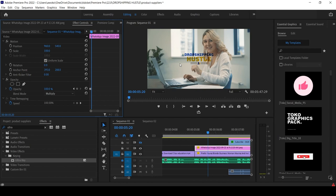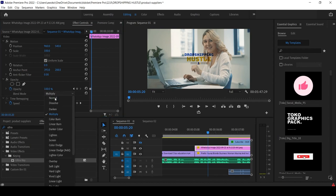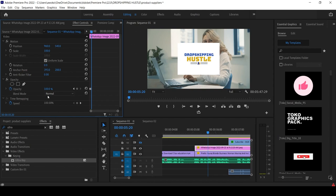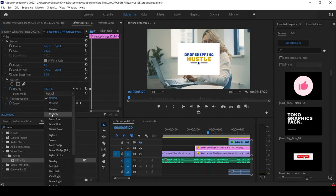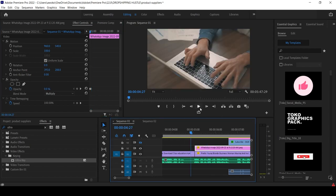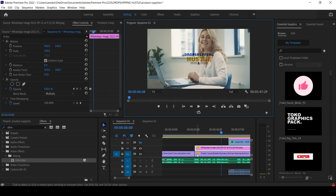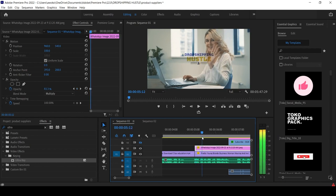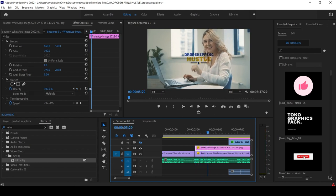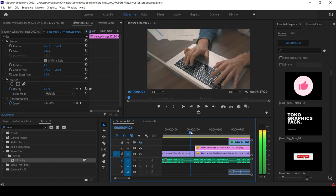As I change the Blend Mode to Multiply, it removes all the white — better than Ultra Key did. So I've shown you two things: how to use Blend Mode to remove a white background. The white was masking the lady behind, so removing it makes it look organic and should not conflict with the viewer's eye so your retention time can continue.